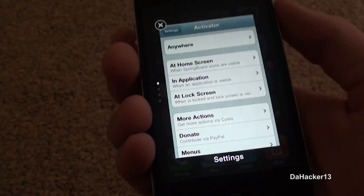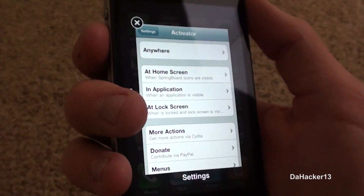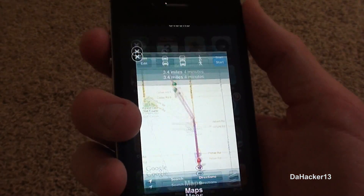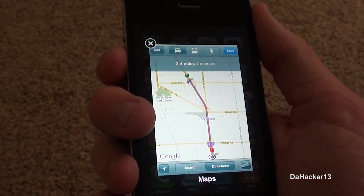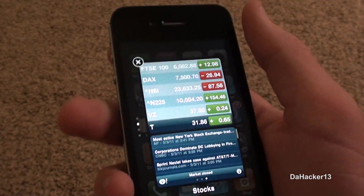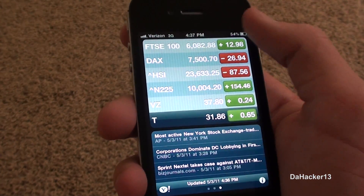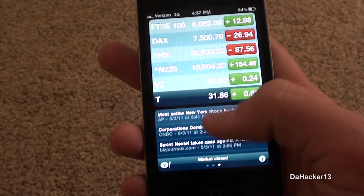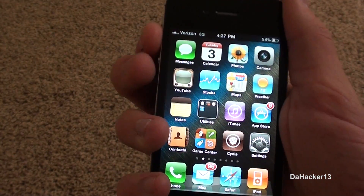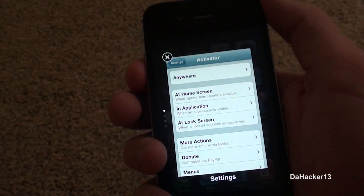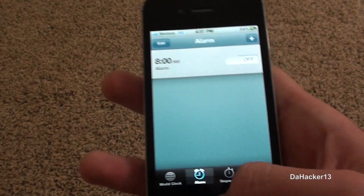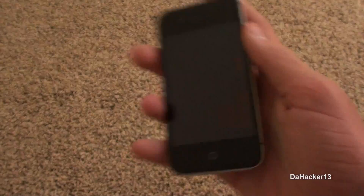I'll hold the volume button, and when you press the down volume button it switches applications, and you can press the up one as well. If you want to go into an application, you simply touch it and it will open — as you can see, now I'm in Stocks. I'll try it one more time, browse through my currently open applications, and then open one up.